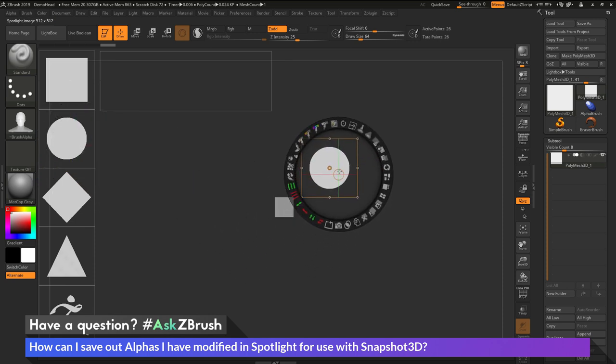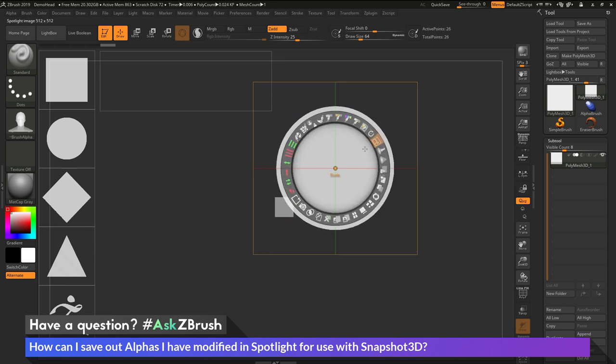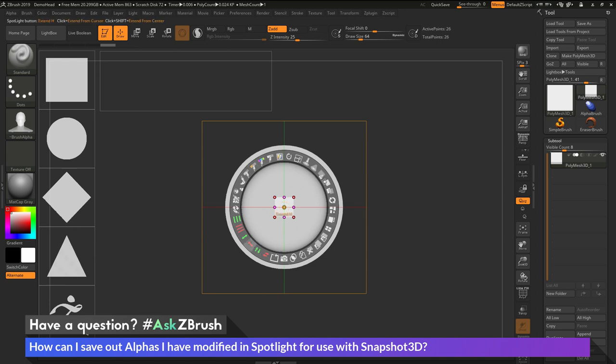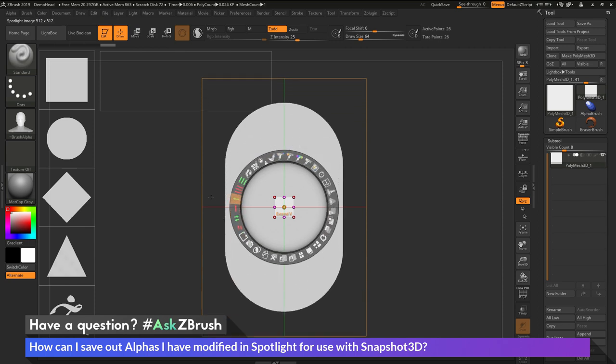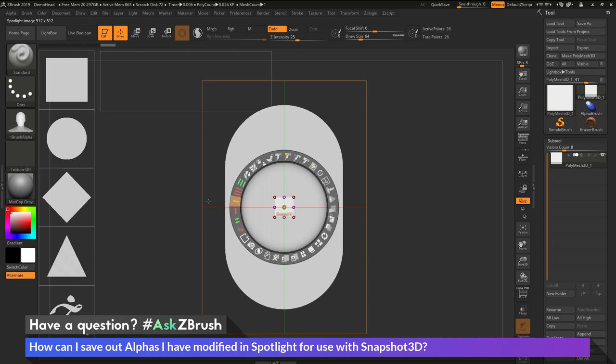I'm going to move it over into space here and then scale it up so it's a little bit bigger. I'm just going to position it right here. And now with this alpha, I now want to modify it. So I want to extend it vertically. I'm going to come across the Extend Vertical option here and click and drag to extend that up like that.